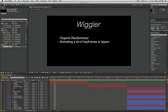Hey guys, this is Davis Lindsey from Advanced Motion Graphics here to talk to you today about the Wiggler.